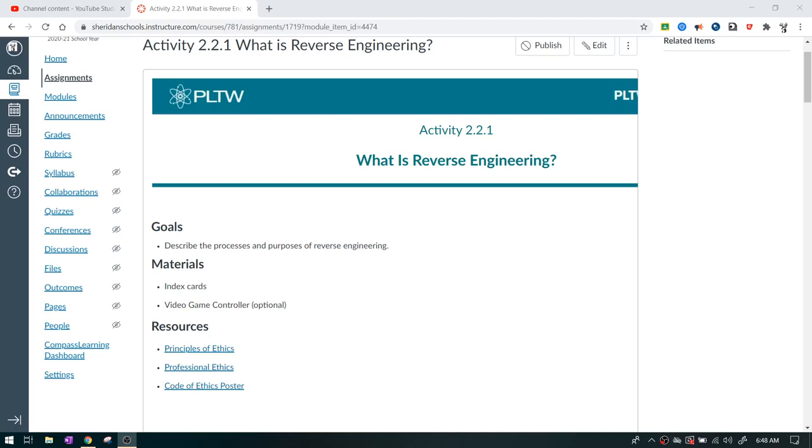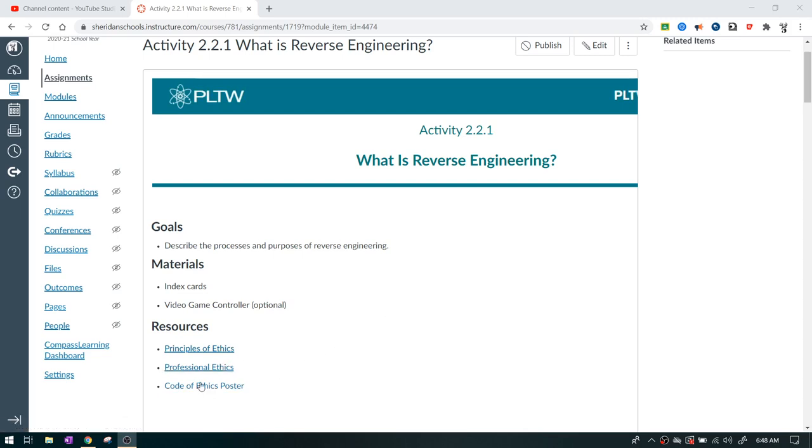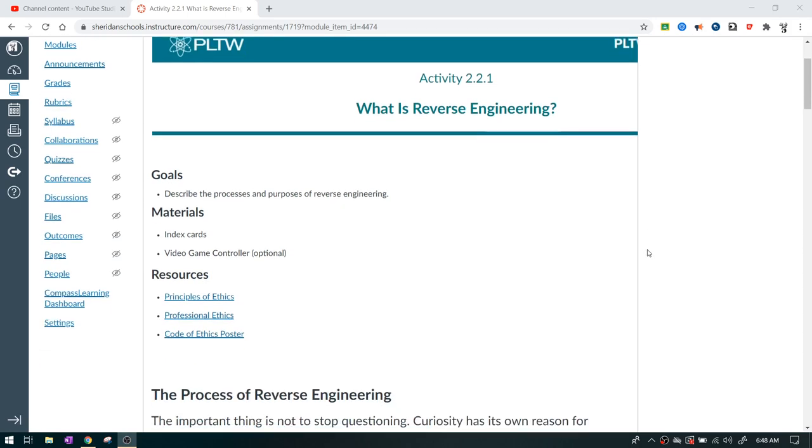I had made some videos previously on the principles of ethics and the professional ethics, and there's a code of ethics poster that you can actually look into as well. The main reason they have those in there is because in reverse engineering, this is the process of taking something that already exists and trying to figure out the design for how that thing actually works. So you're trying to take something apart and you're trying to find out what its function is.